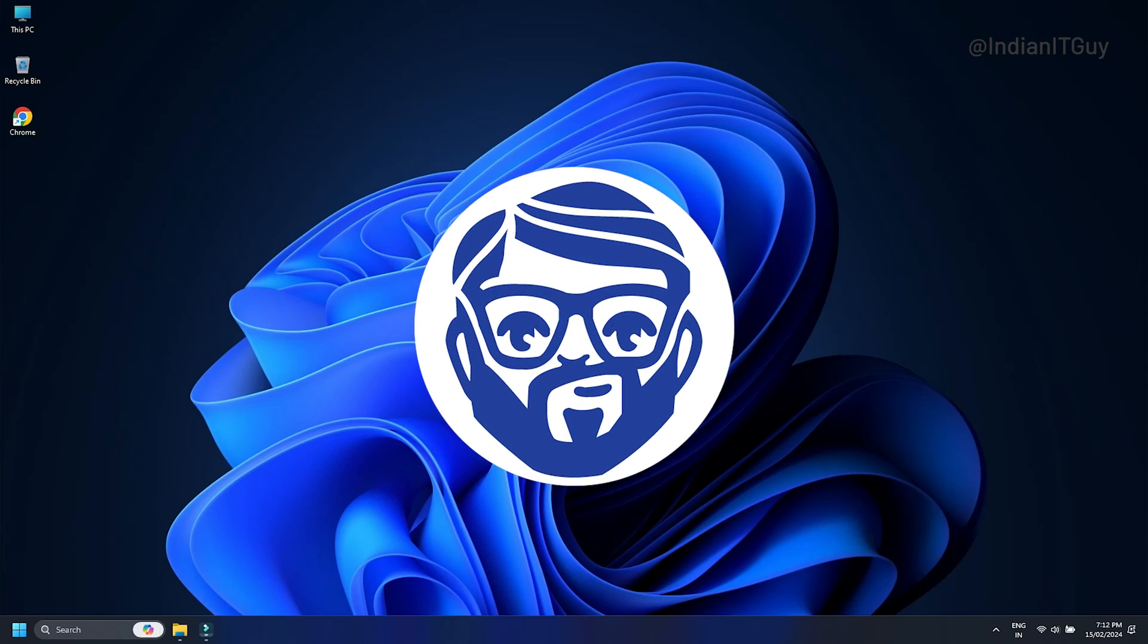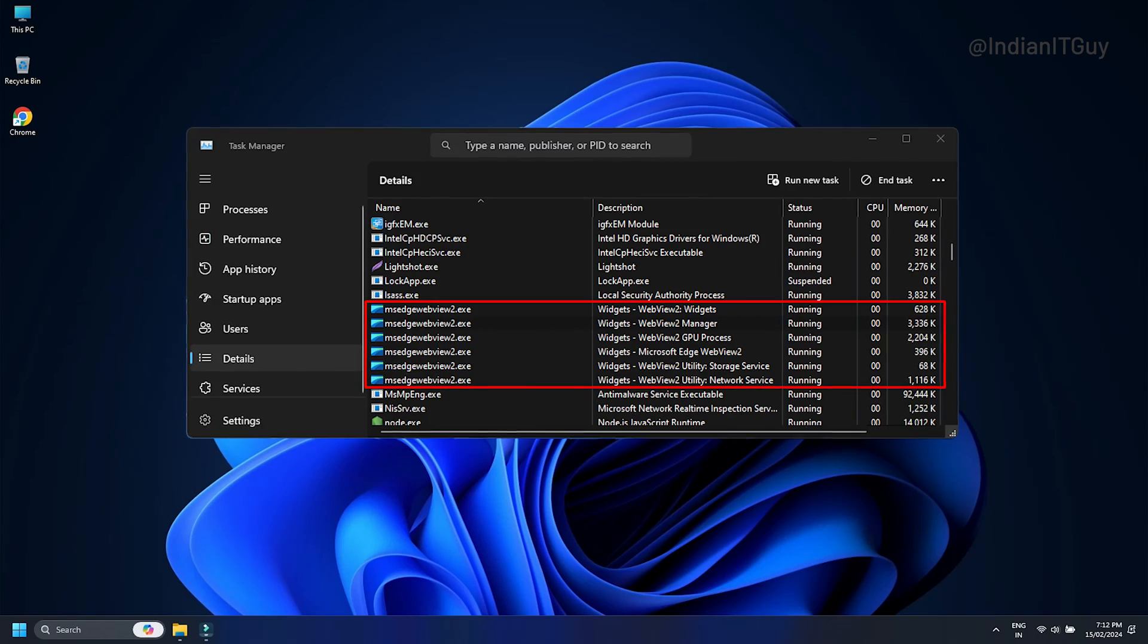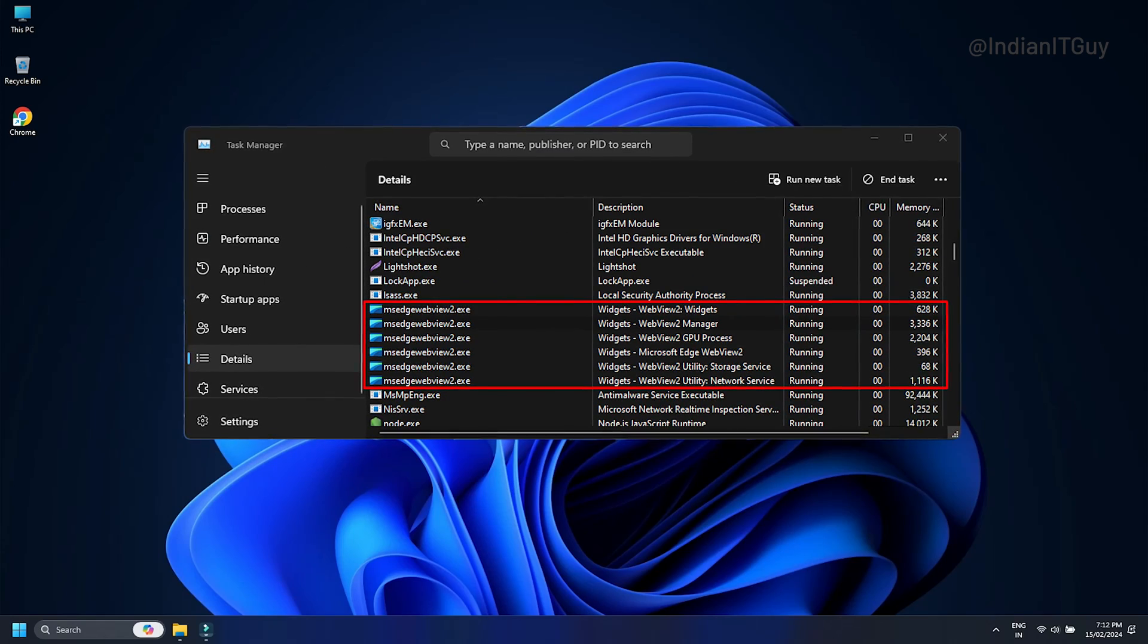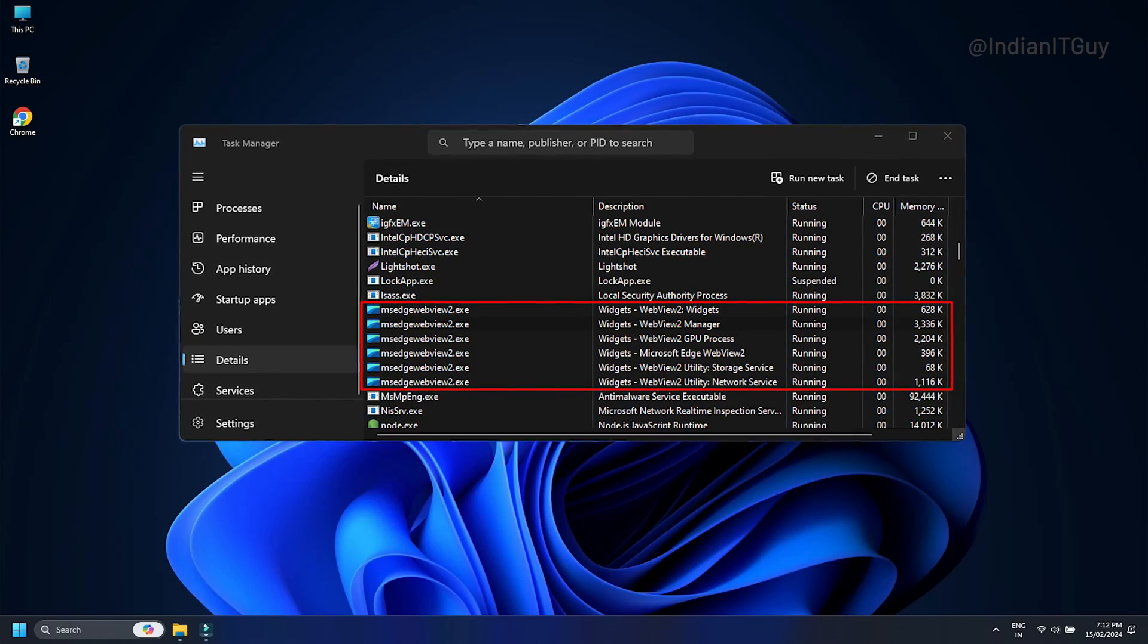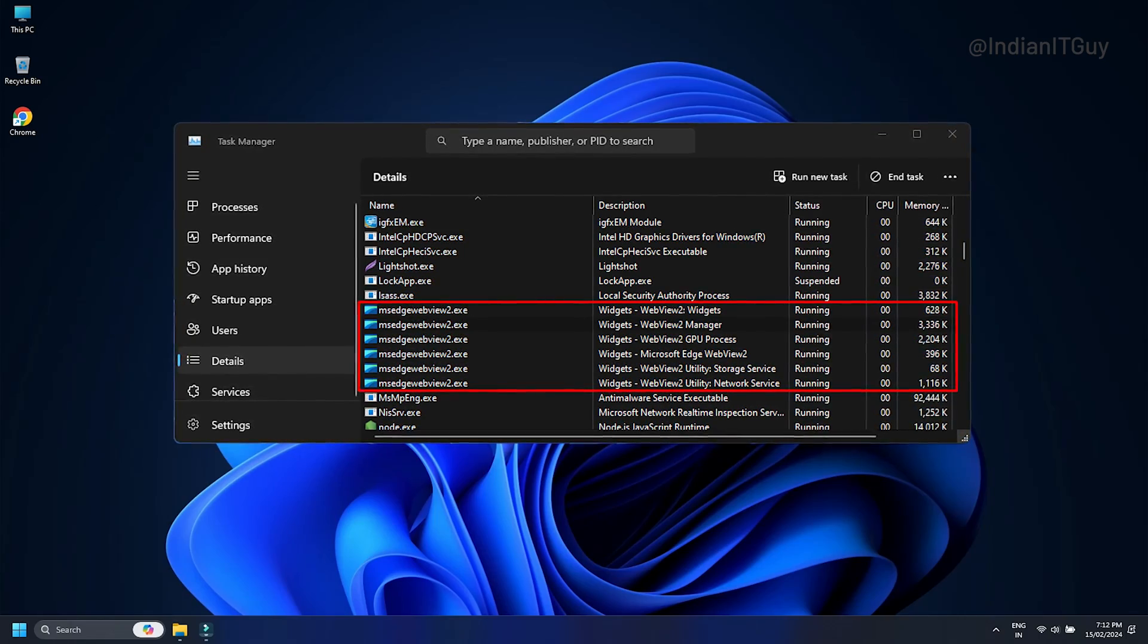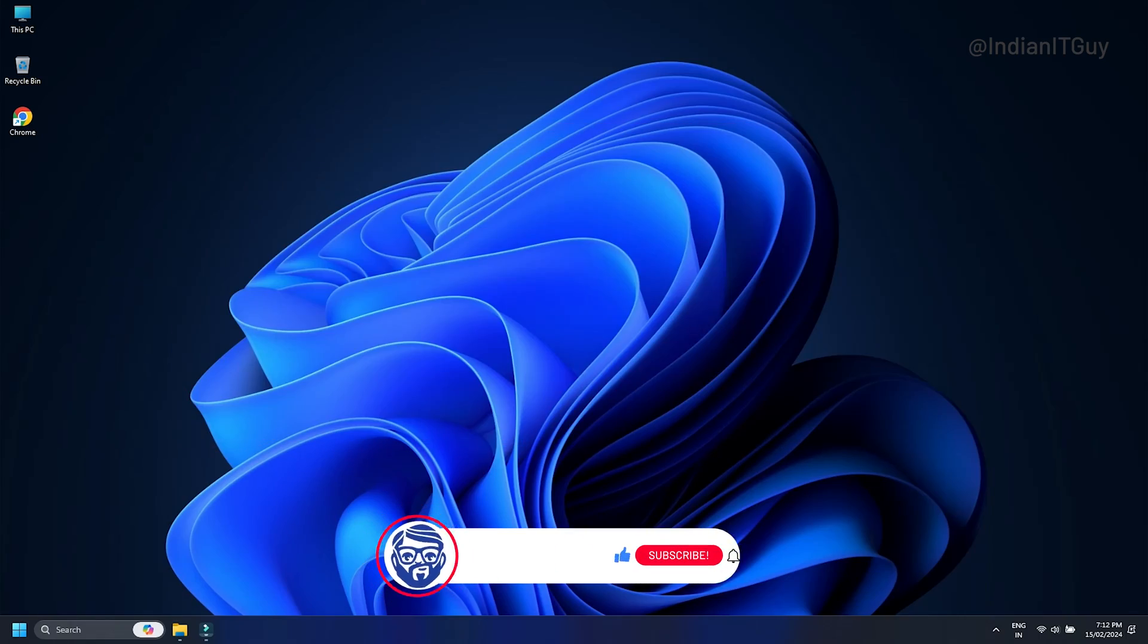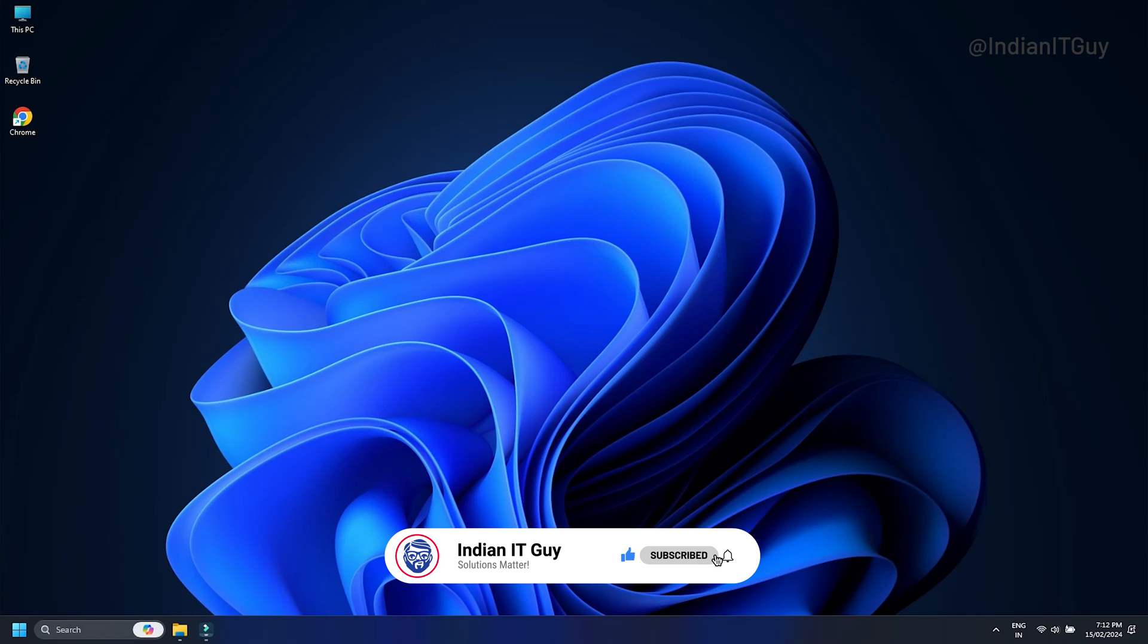Hey, you are watching Indian IT Guide. Microsoft Edge WebView 2 Runtime Process is well known for crashing issues on PCs, like consuming high PC resources and slowing the PC.